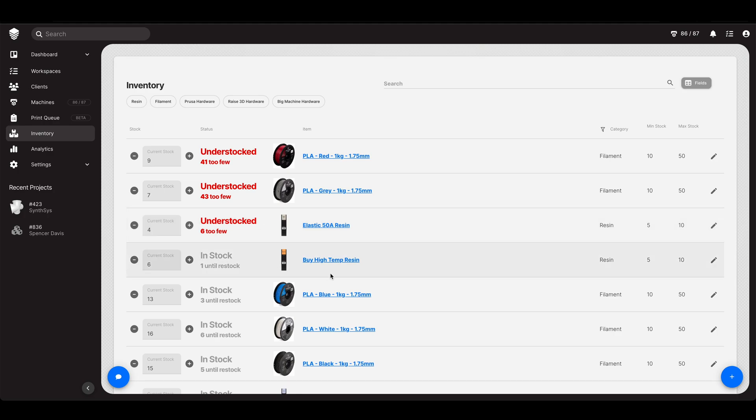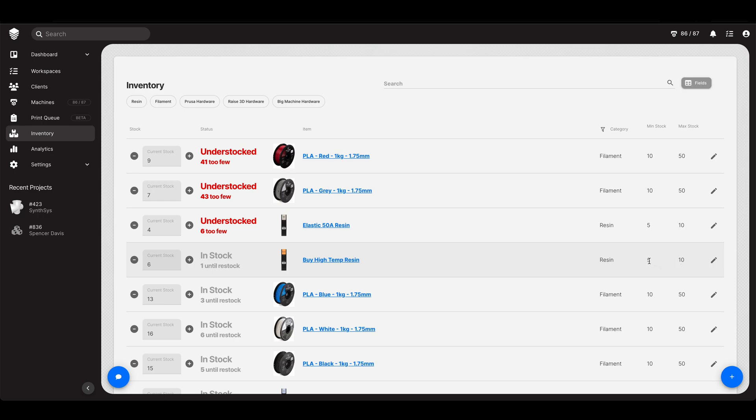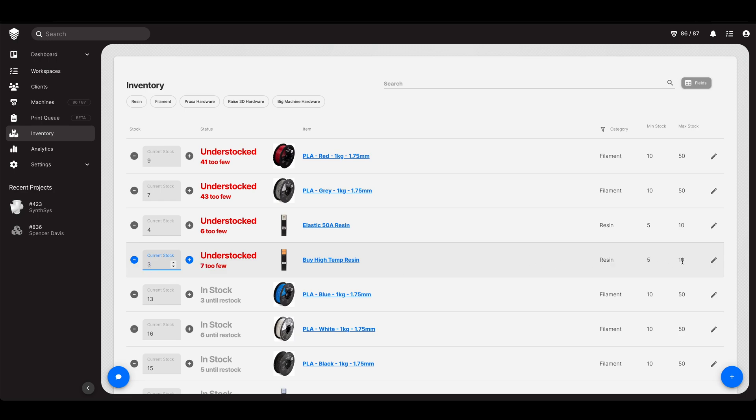So let's now go into the inventory feature itself. And here we have some high temp resin. We have a min and a max set 5 and 10. So if we drop below 5 someone, spoiler alert may or may not be me, is gonna get notified. Let's do it. So there's 6 in stock. Now there's only 3. We have 7 too few in order to get up to 10. That is a problem.